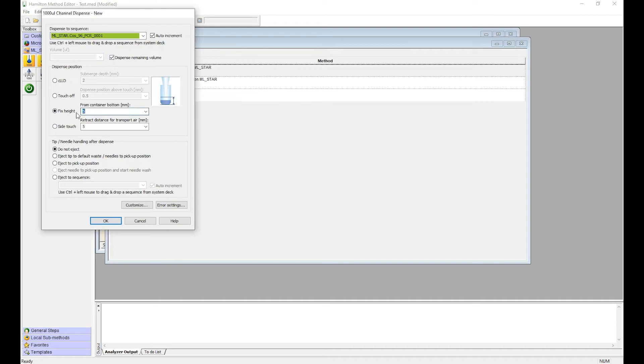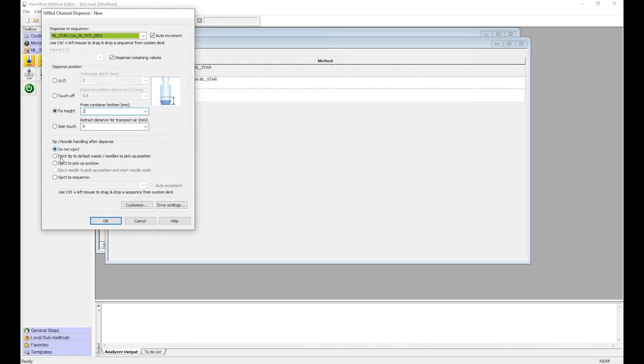You can change the height at which you dispense. We're going to do it about two millimeters from the bottom and select where you want your tips to go. You can either have it stay on the channels, eject into the waste, or eject back into the tip pickup position, which we're going to do today.